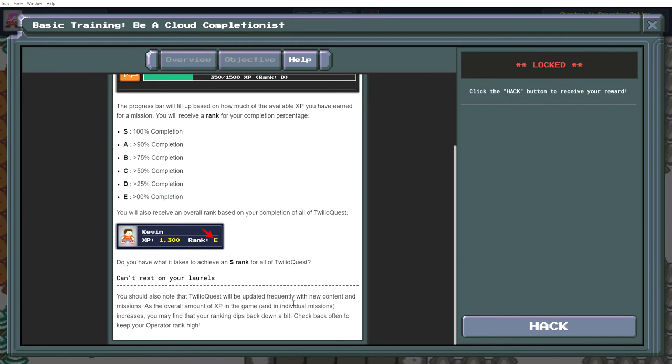You update it frequently. The overall amount of XP in the game increases. Your rank will dip down. Check back often to keep your rank high.